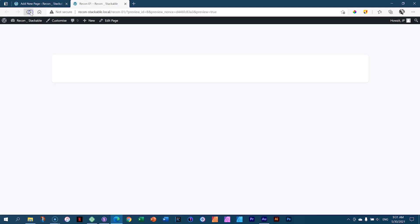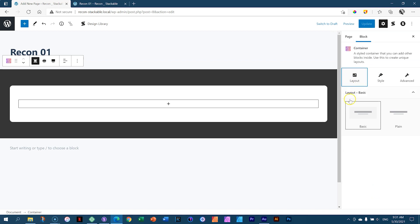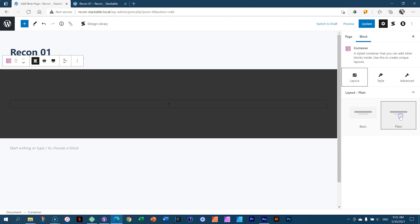Quickly preview it and you'll see nothing happens because there's no content there yet. But you can see a strange shape happening — that is determined by the Layout style called Basic. I don't want Basic. I want just a very standard, plain layout. I'm going to click on Plain, and this gives me exactly the kind of layout I want for my section.